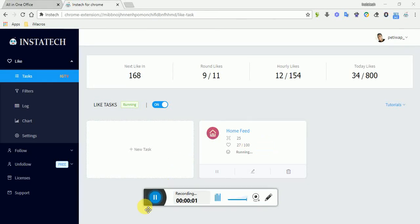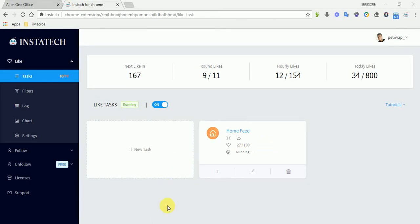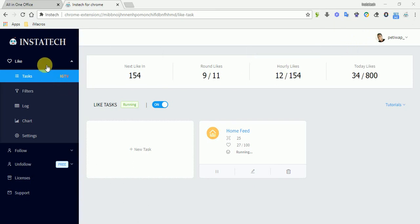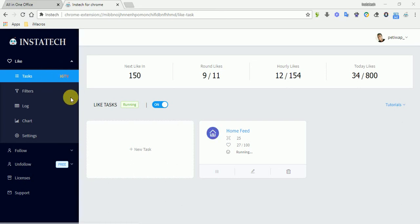Today I'm going to show you how Instatec works. Instatec is basically a Chrome extension and it's an auto engagement tool which has different filters and narrowing tasks inside the app.